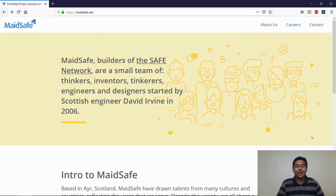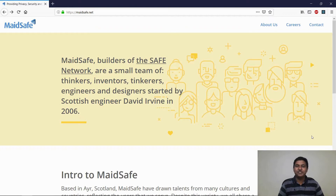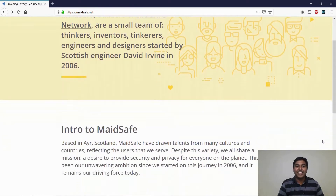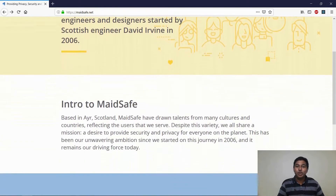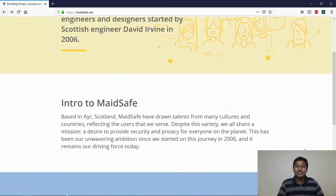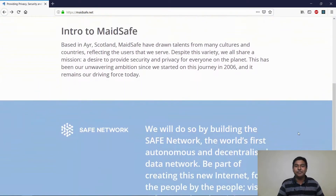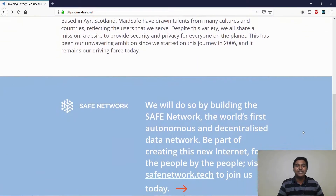Hello there, I'm Lionel Faber, a developer at MadeSafe. If you haven't heard of us before, we are a team that's building a product called the Safe Network. The Safe Network is a decentralized network that aims to solve the problems of security, privacy and freedom in today's internet.